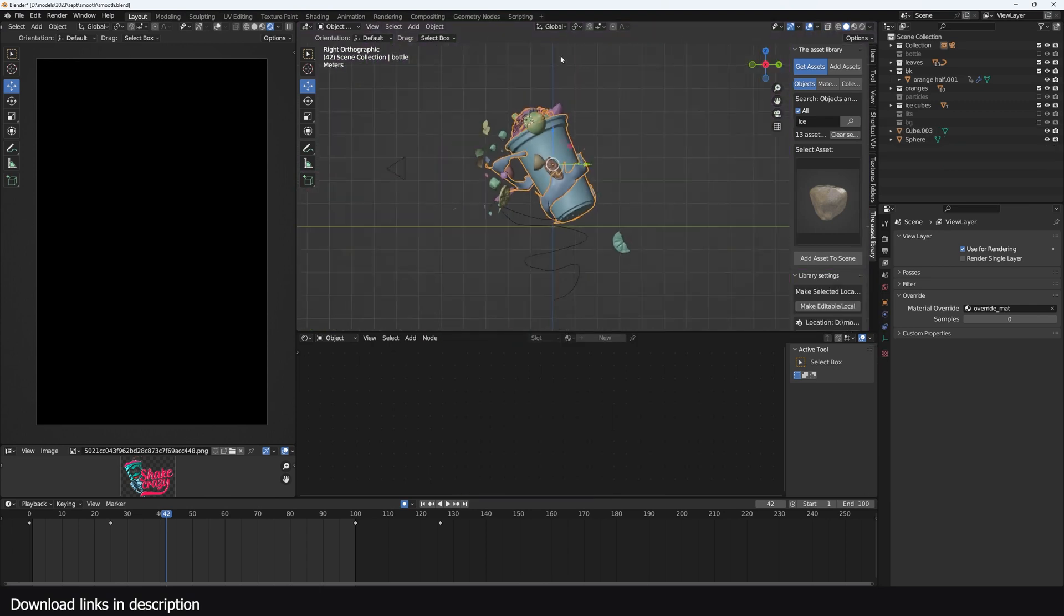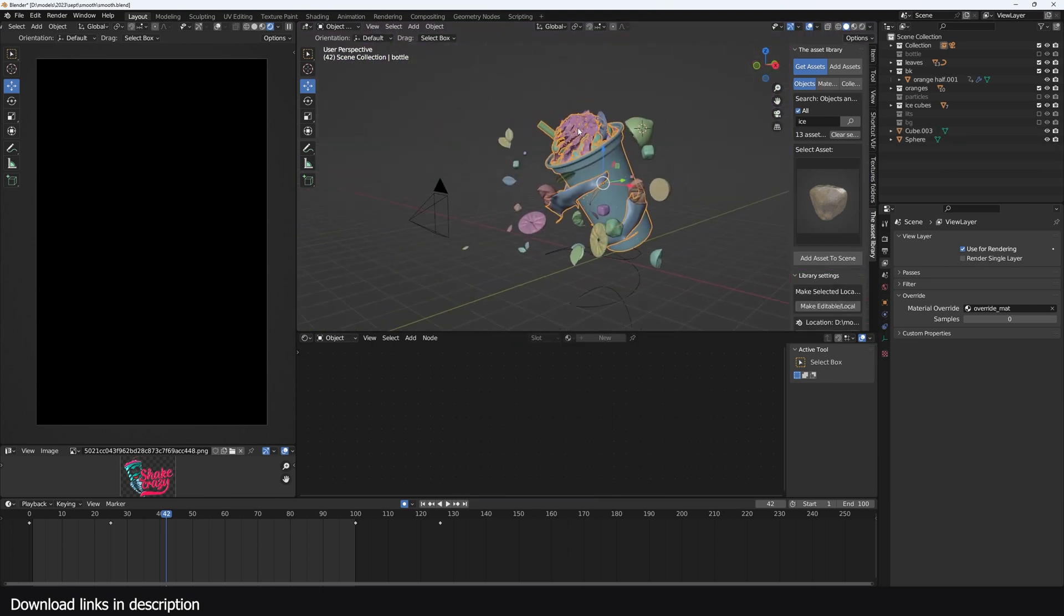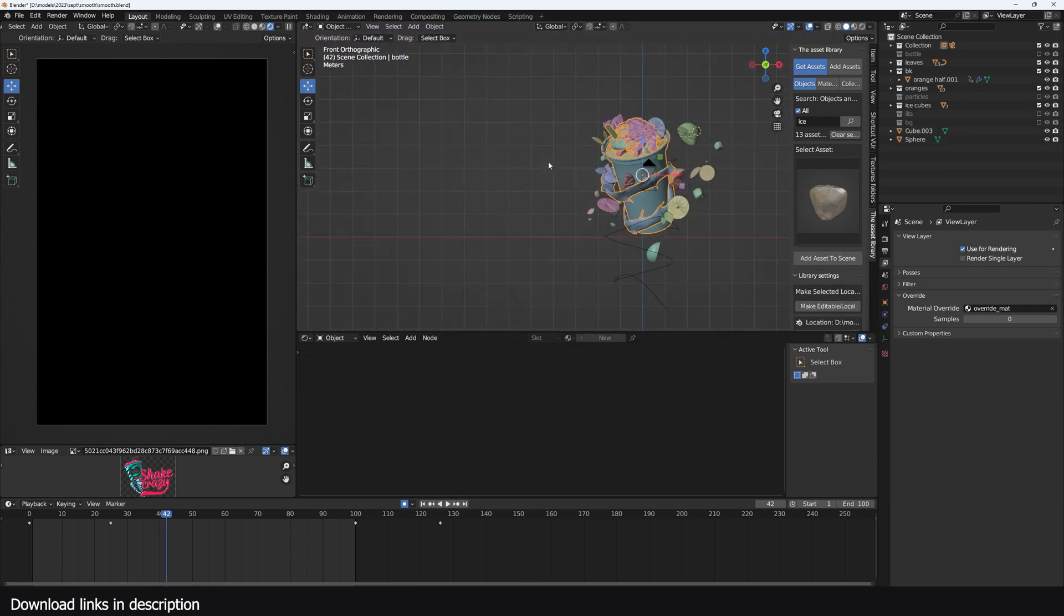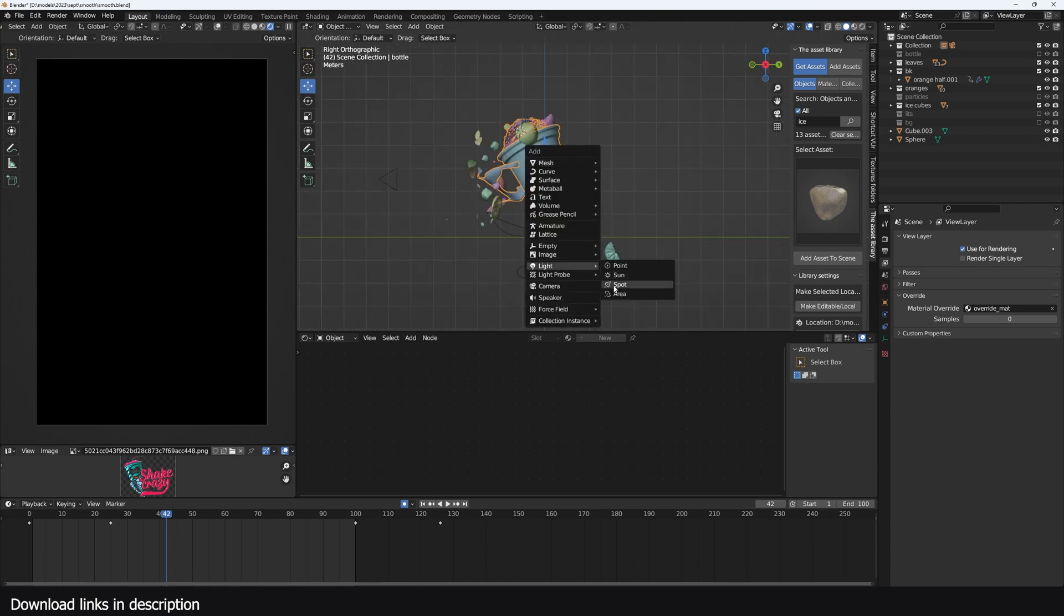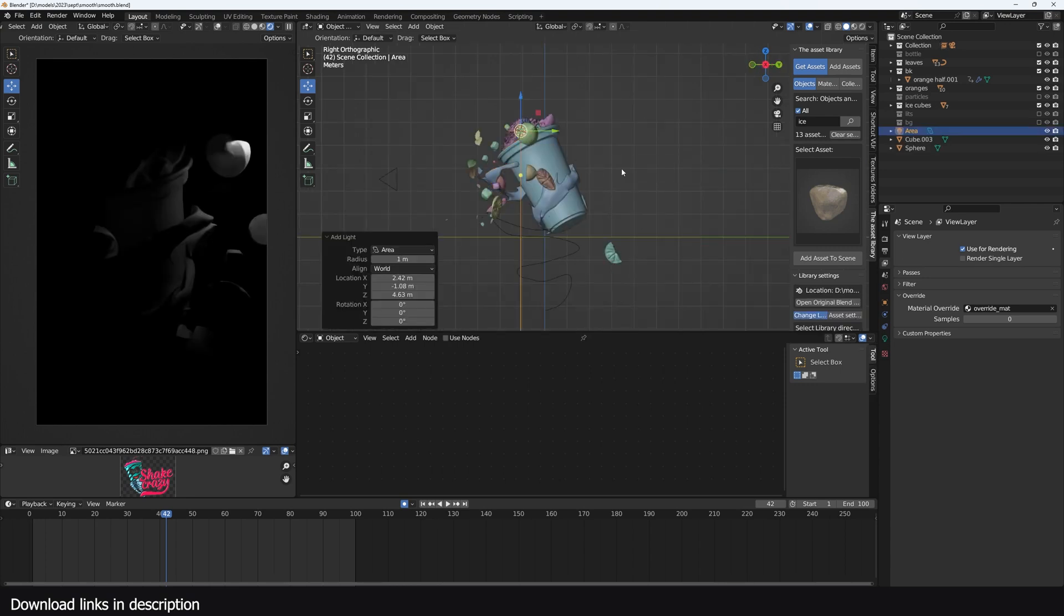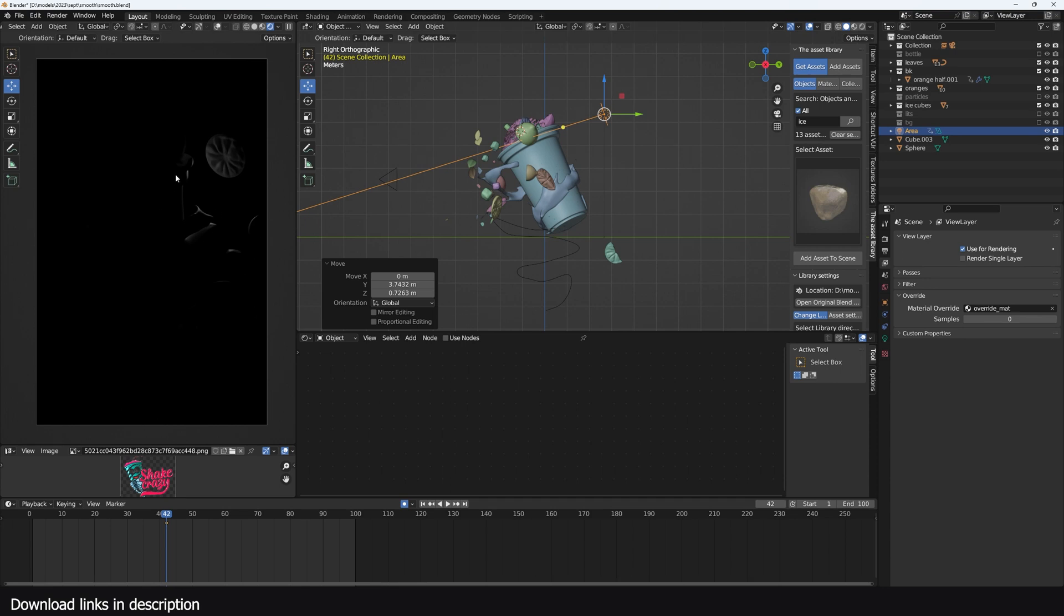I usually like to separate my main object from the background by adding some rim lights, so I use an area light like this, bring it to the back, and you can see we're starting to see that separation.